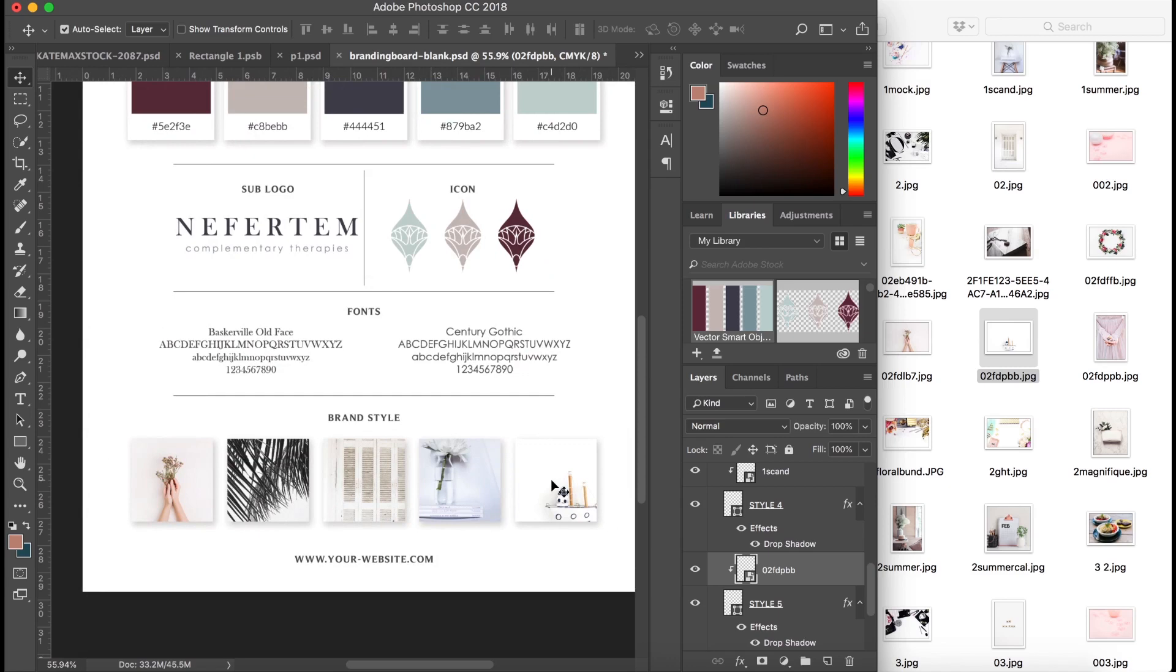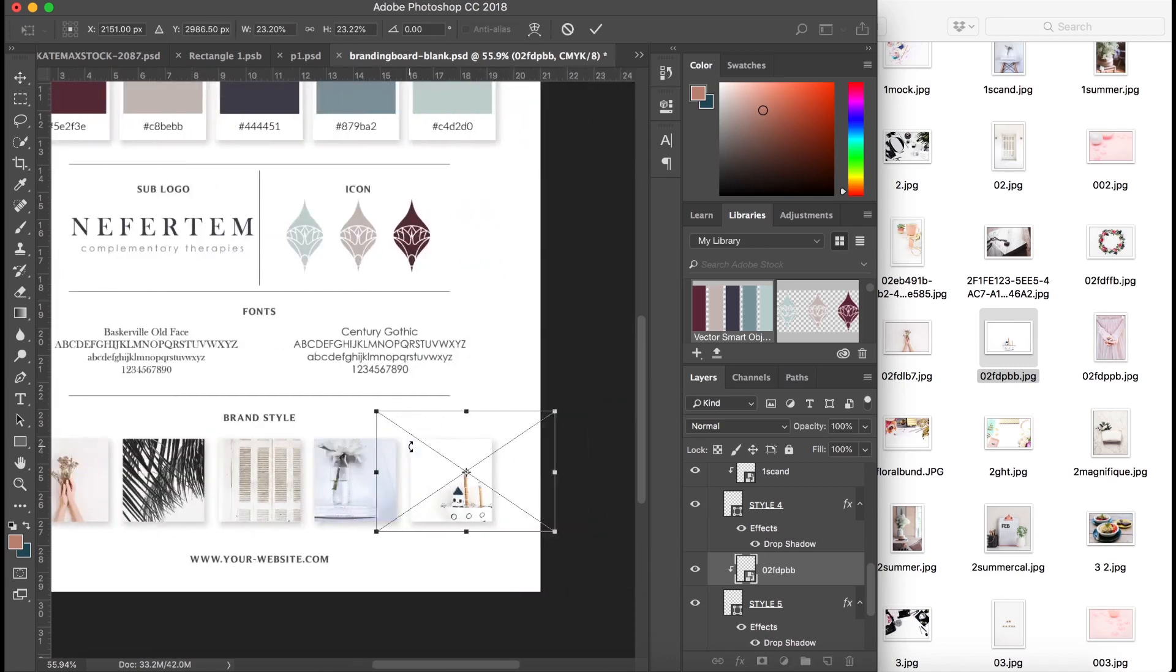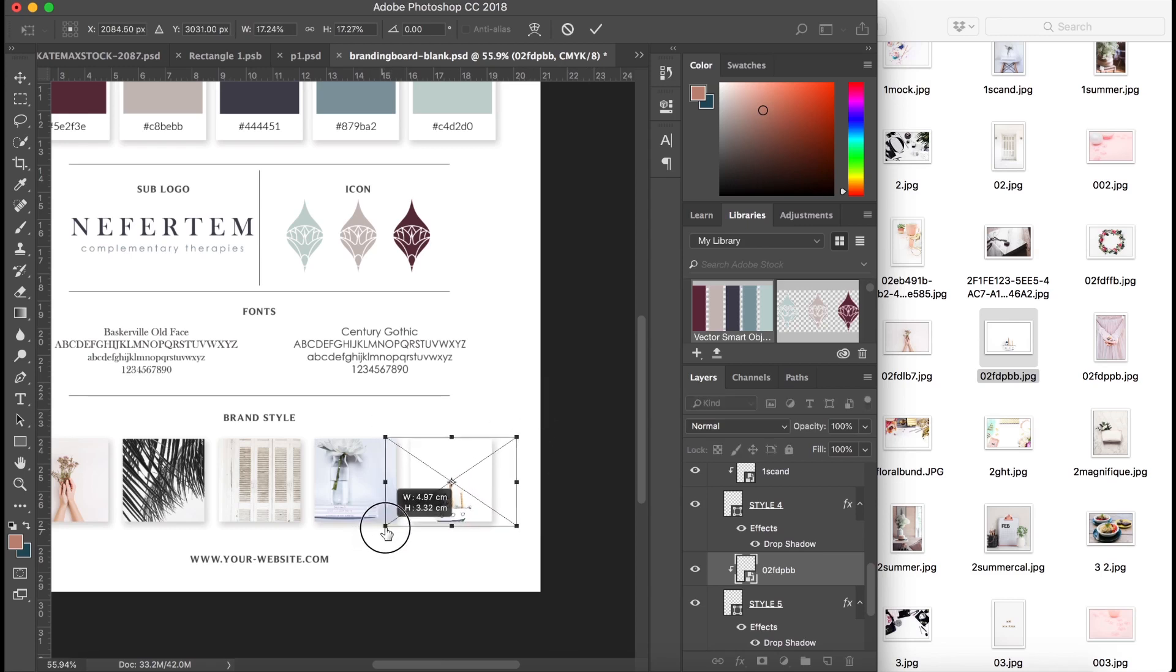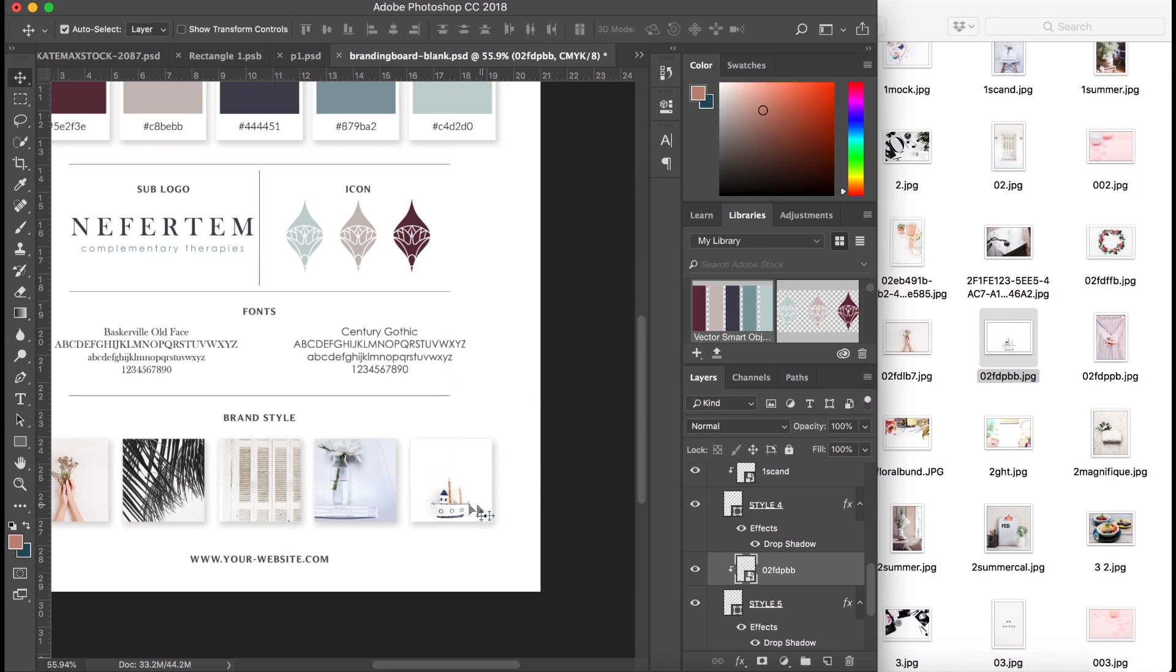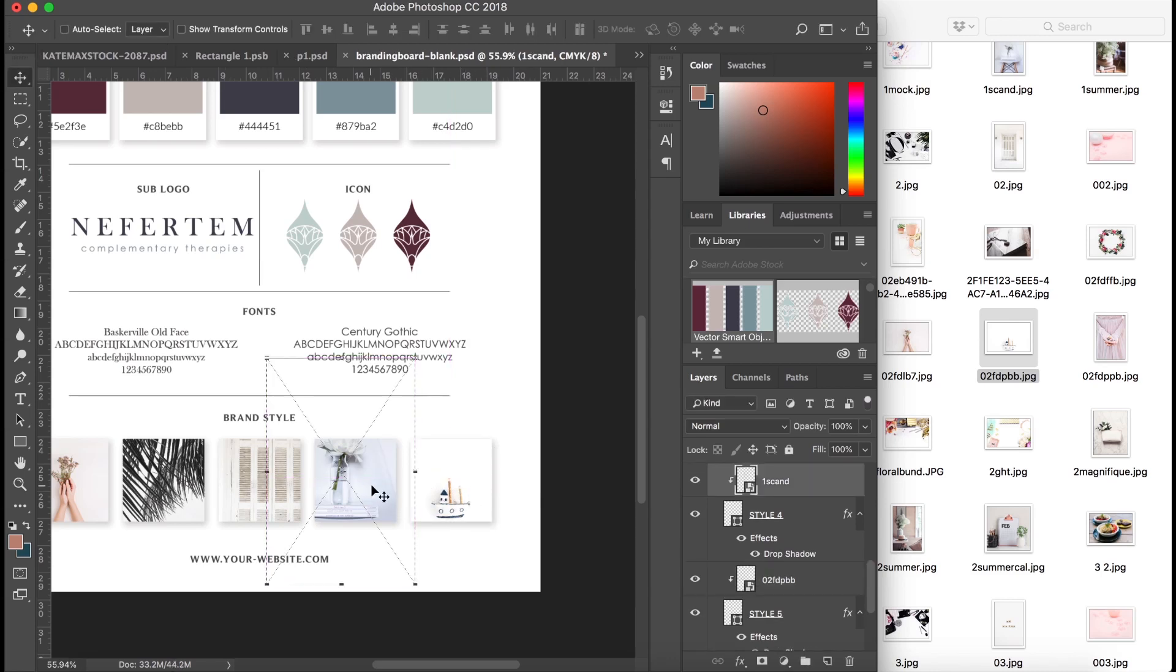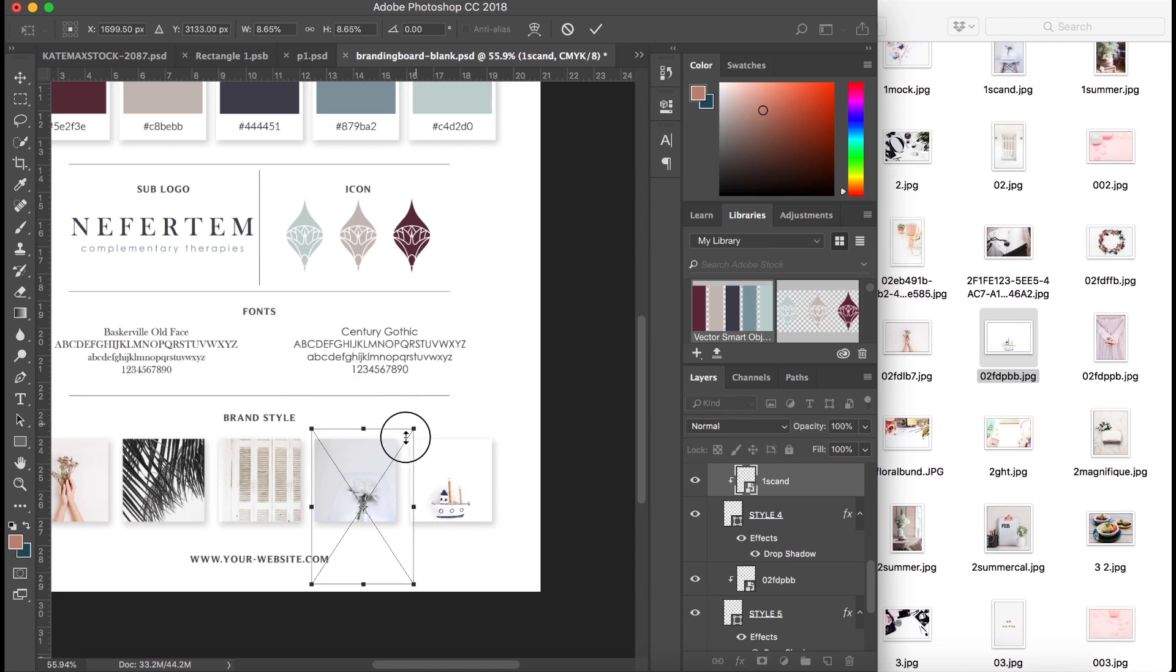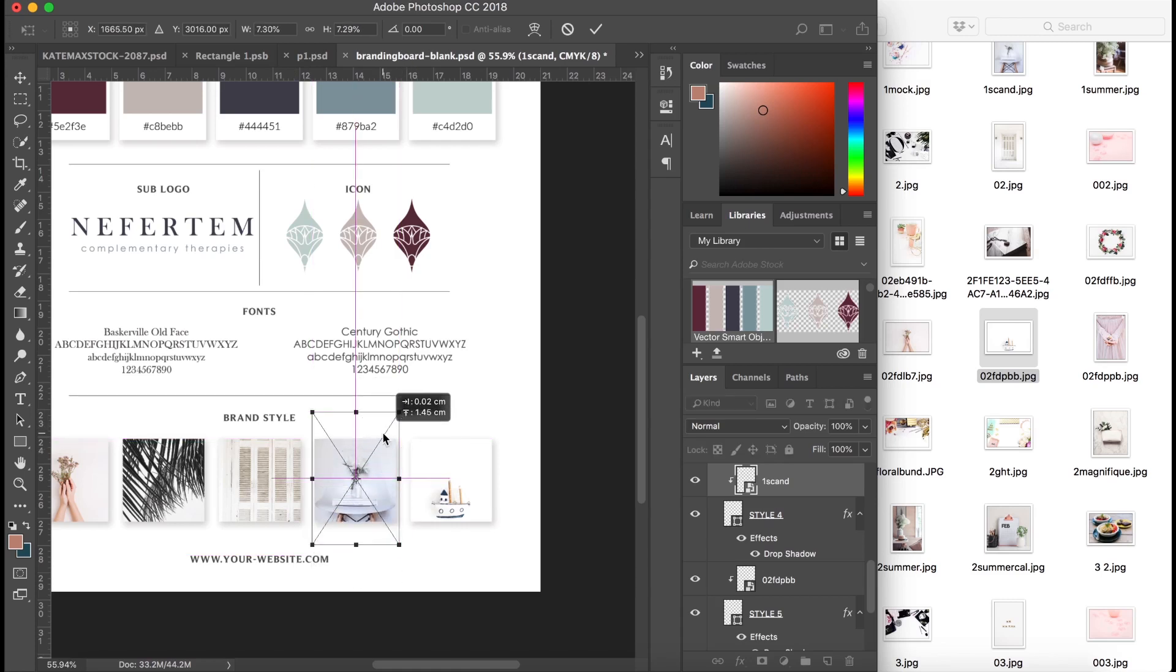Okay, so now that we've got them here, what you can do is you can click on it, it will highlight it. Press Command T, that will bring up free transform, and you can just scale it to fit the box like so. So you've just got your lovely images arranged in these boxes.